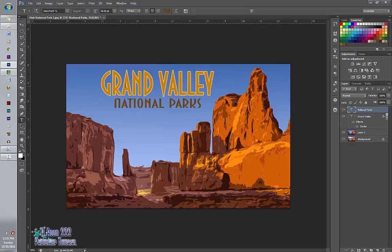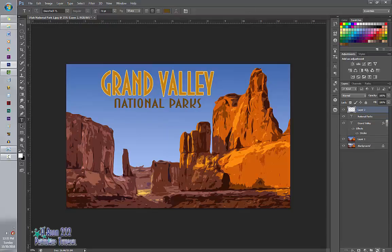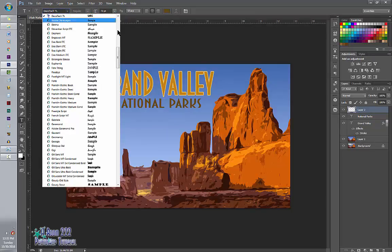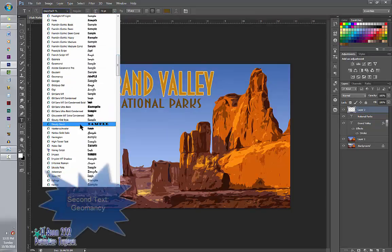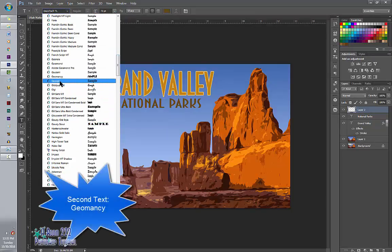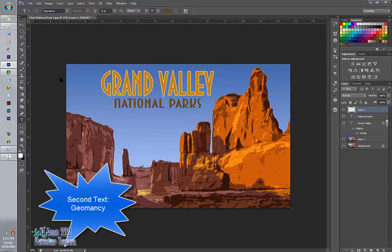Next we want them to visit this place. So we need to put where it is, which is Utah. So we're going to make a new layer. And I'm going to use my text tool and select Geomancy. And I'm going to put this down here. Utah.